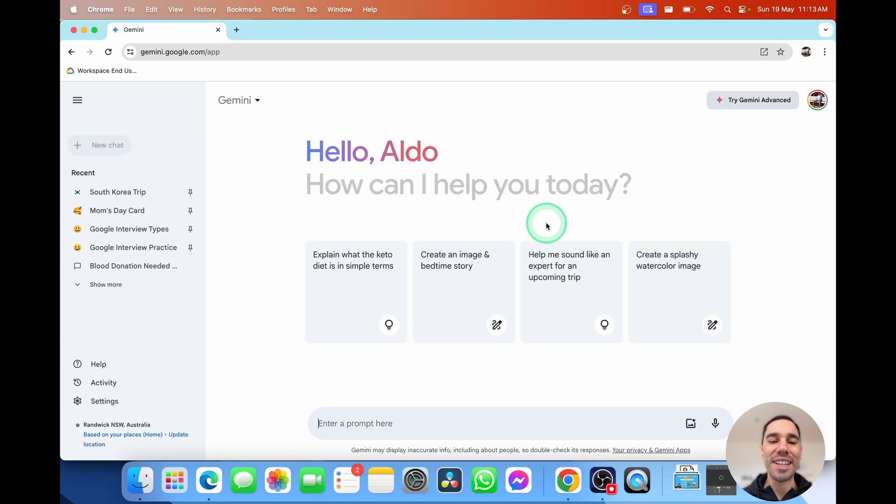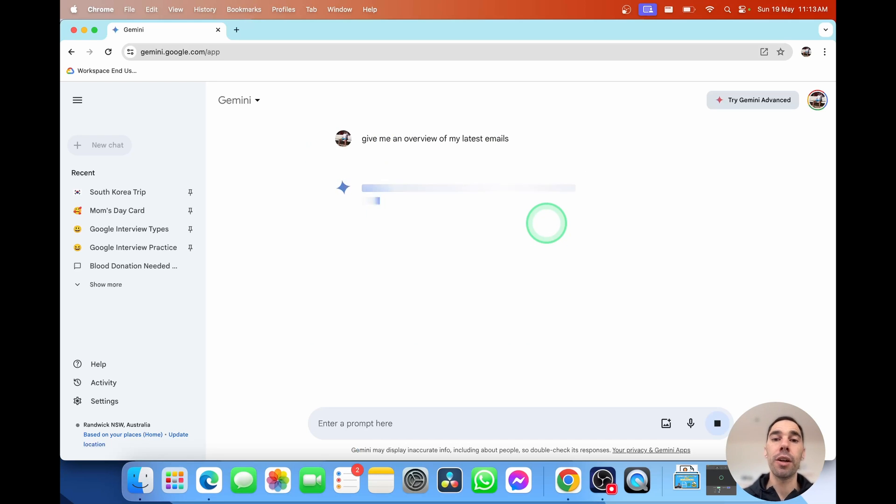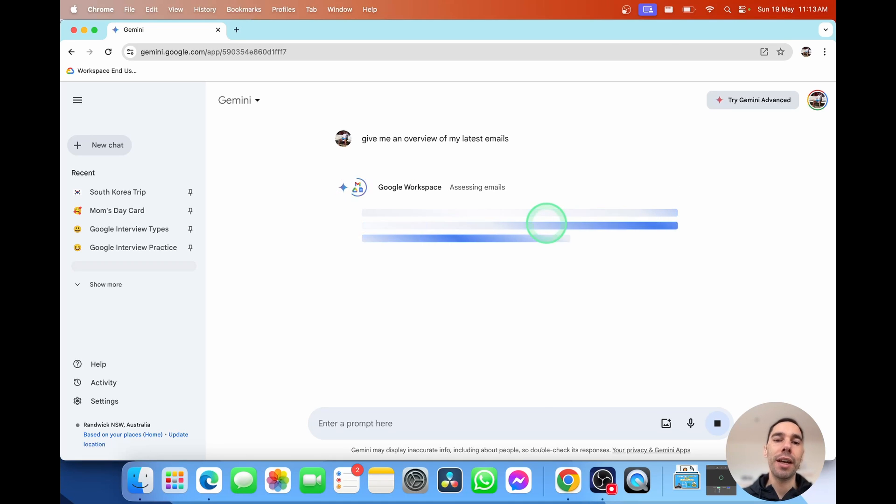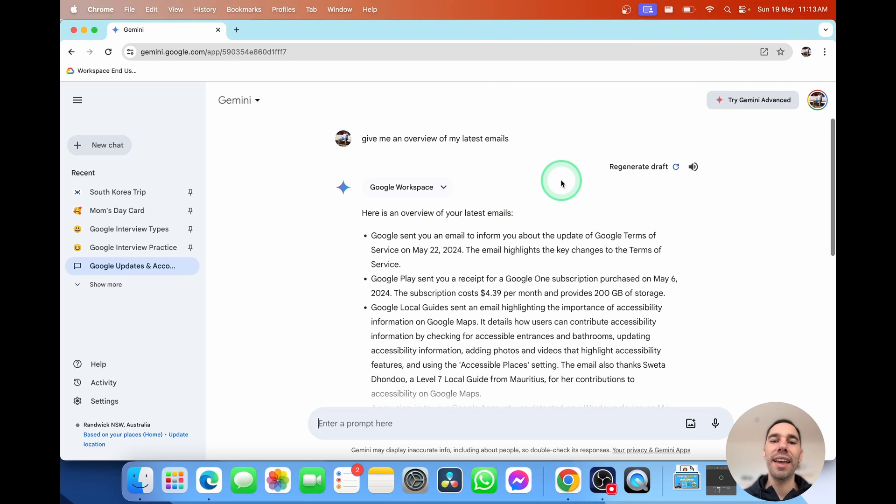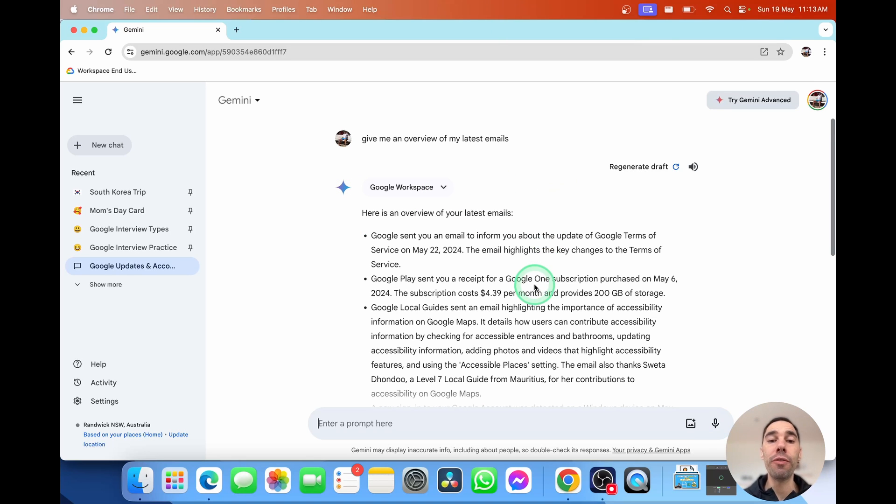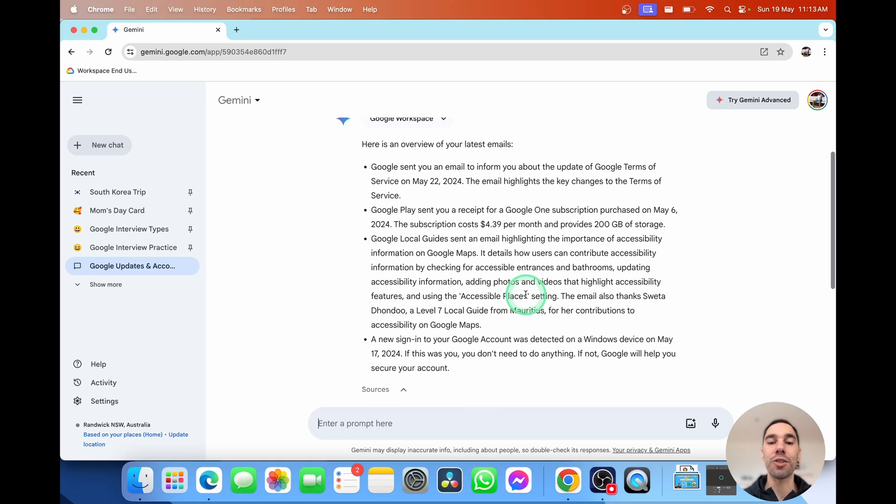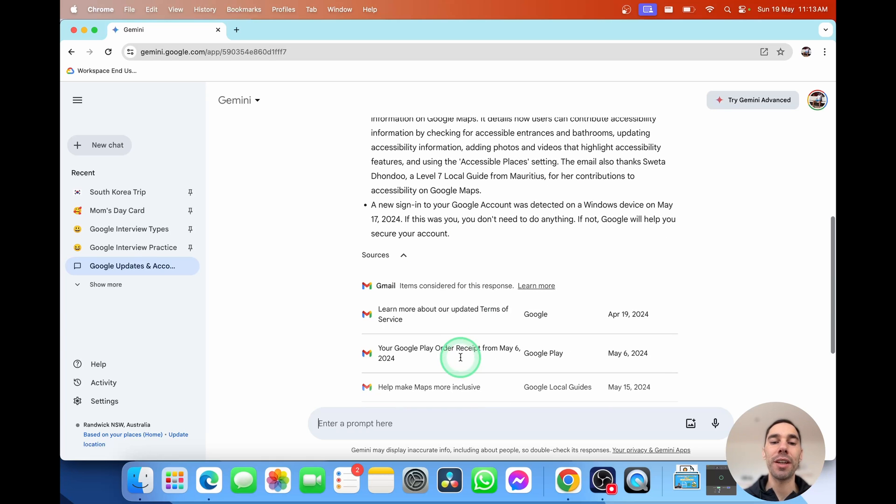This has to be one of my favorite things about Google Gemini. Because it is connected to Google Workspace, including my emails, I've asked it to give me an overview of my latest emails. You see here it is working with Google Workspace and assessing my emails. And within a couple of seconds, it has given me an overview of my latest emails. I can scroll through and get a few dot points from here. And then it shows me the sources as well.